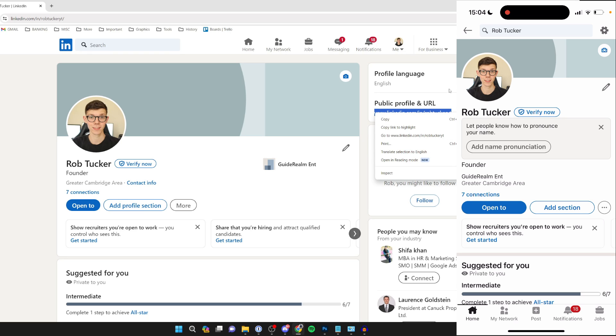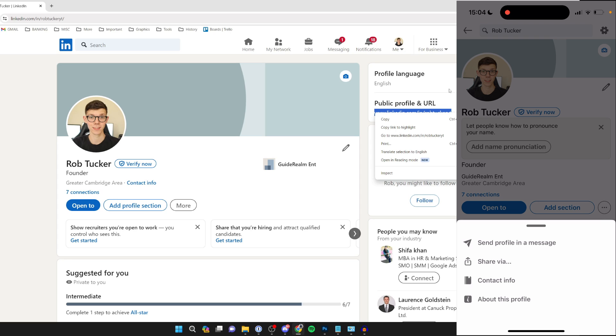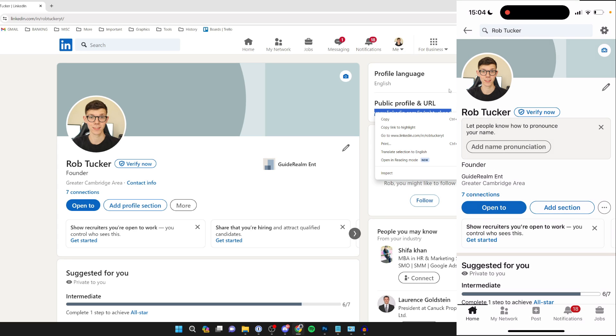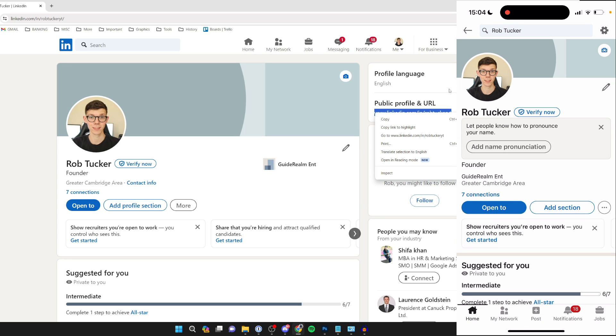And on a phone, all you need to do is on your profile, go over to the right to the 'Open to' section and click on the three dots, then click on 'Share via' and then click copy. That's it, you've now copied your profile URL.